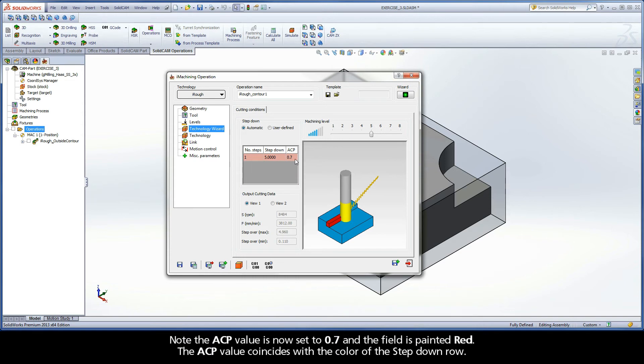Note the ACP value is now set to 0.7 and the field is painted red. The ACP value coincides with the color of the step down row.